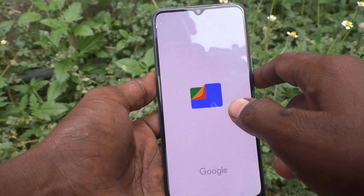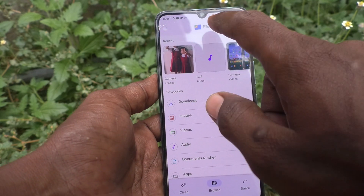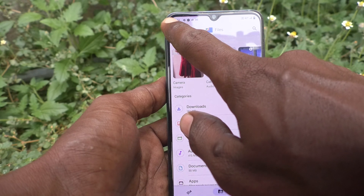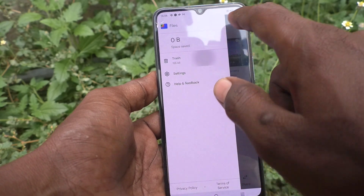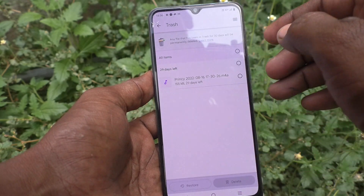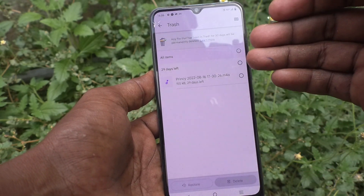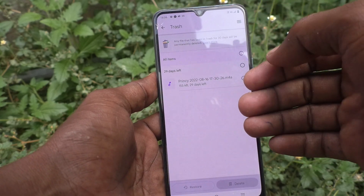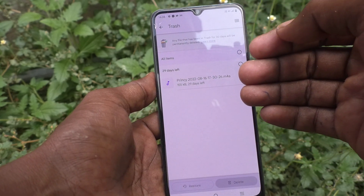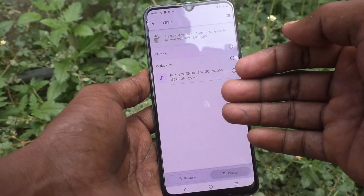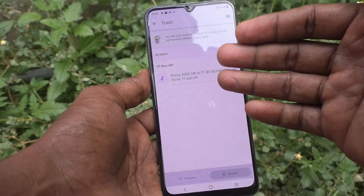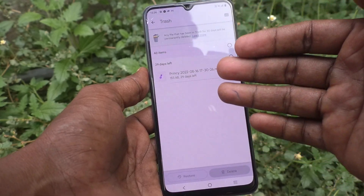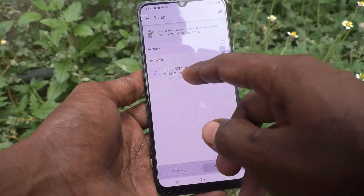Go to Files, then go to the three horizontal lines and click on Trash. This is the recycle bin, and here you can select files and they can be restored.